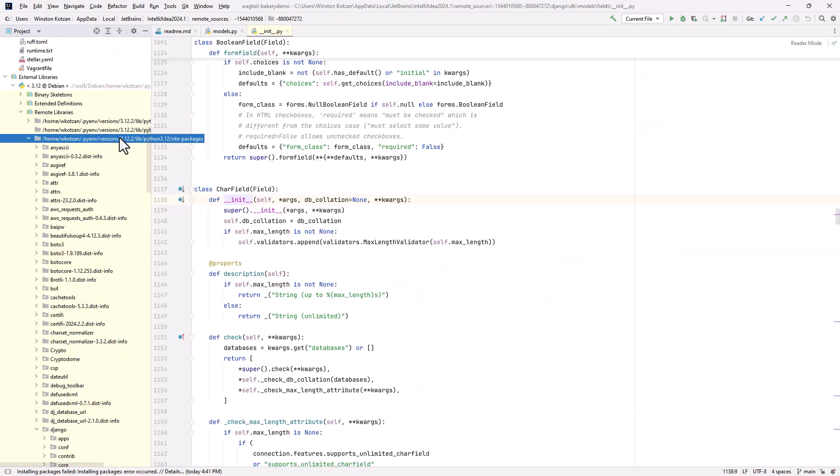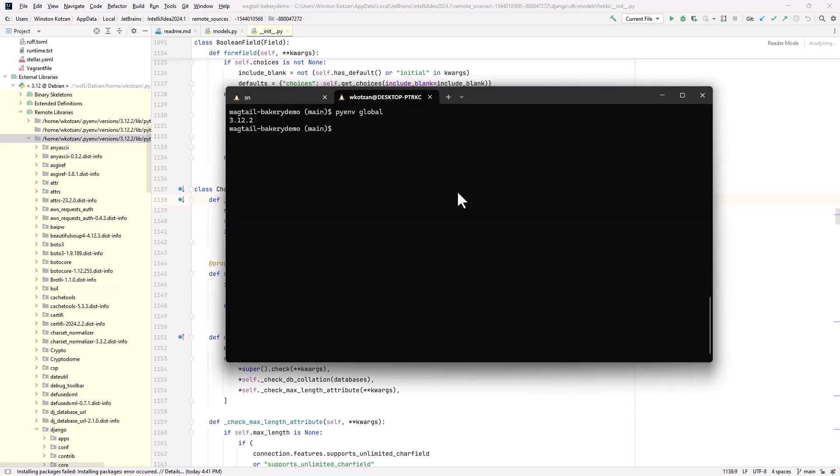What if we want to change the Python version to 3.11? To do that, we have to change the PyENV global reference. If I type PyENV global, it'll show us that it's currently pointing to version 3.12.2. PyENV versions shows me the versions that are available. I want to switch to version 3.11, so we'll set the global to version 3.11.